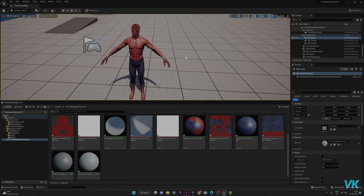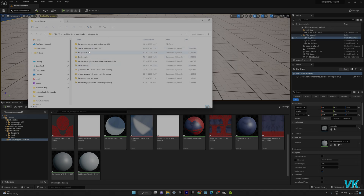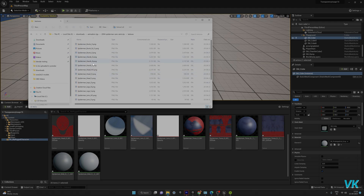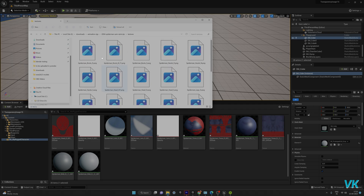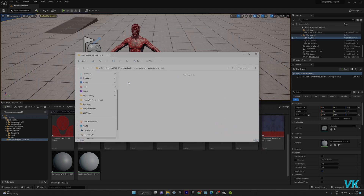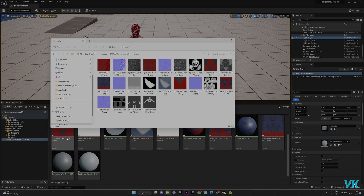You can get the actual textures from Sketchfab because I downloaded the model from there. If you download a 3D model from any website, just unzip it and you'll see a textures folder. Here I can see textures for the heads, hands, and everything. These are the textures. I just unzipped this — it's the 2004 Spider-Man Sam Raimi suit. If you open the texture folder, you can see the same names matching.